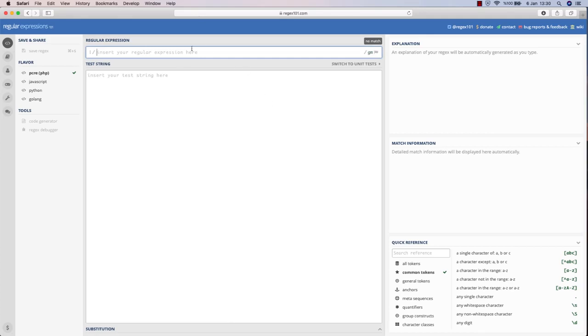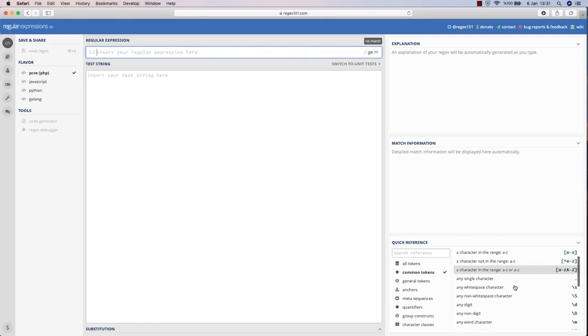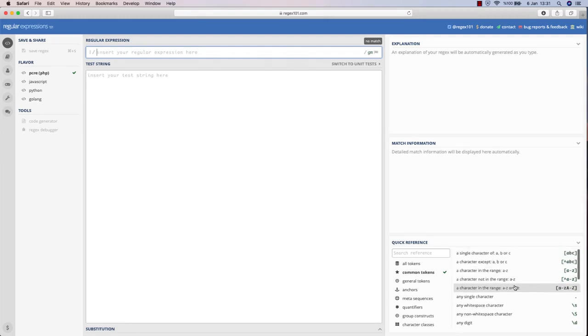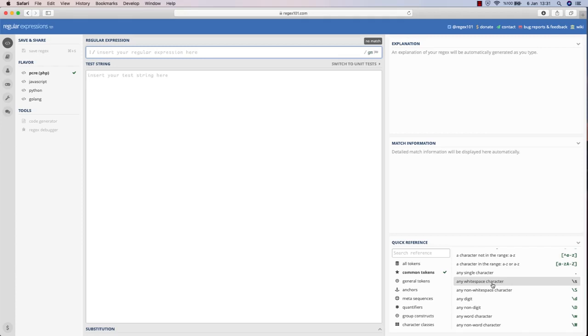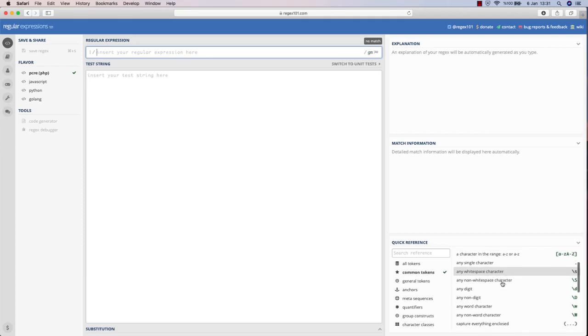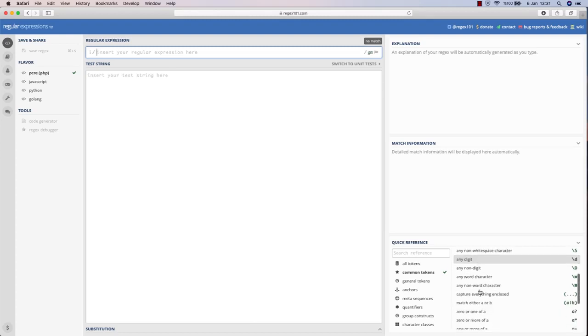Sometimes people pronounce this as regex, sometimes as regex - you may choose whatever you want. But this actually lets us filter out some characters inside of a text. If you go here down below, you will see that you have to use backslash s to filter any whitespace character.